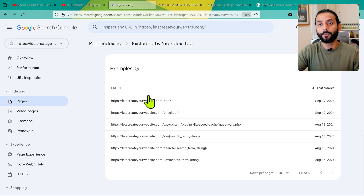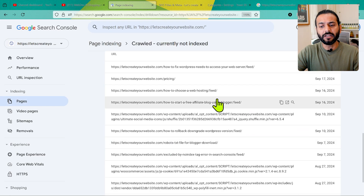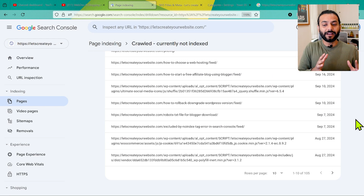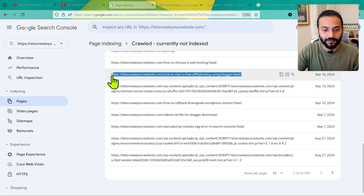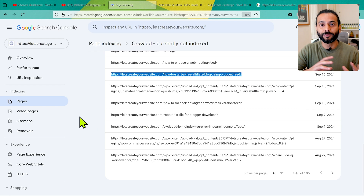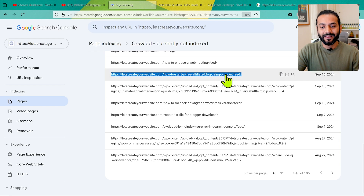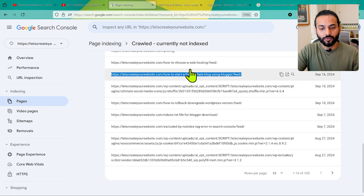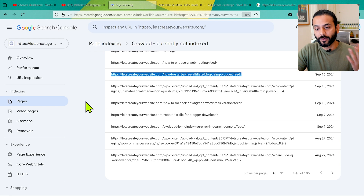I'll show you shortly how to use popular plugins like Rank Math or Yoast SEO to handle this properly. If I go to 'Crawled - Currently Not Indexed', I also want to show you feed pages — you can see they are not indexed because I set them not to be indexed. If a page is not indexed but still showing here, that's not an error, that's a good thing. People think they want to remove feed pages from the Search Console report, but you don't need to focus on removing pages — you need to focus on solving the actual issues.